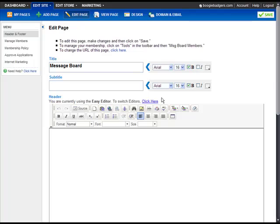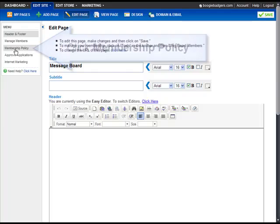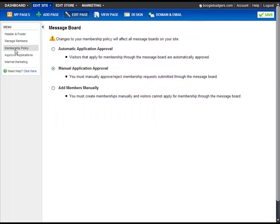To set your membership policy, click Membership Policy. From here you can choose whether you prefer to accept all members automatically, whether you want to approve each member, or whether you want to add members yourself manually.